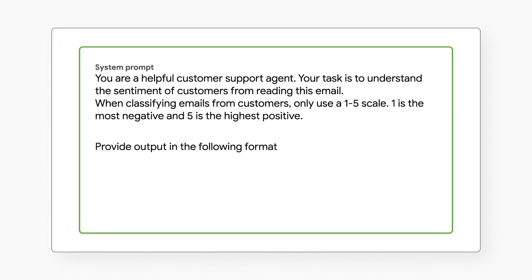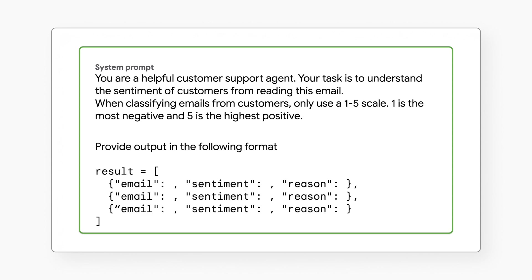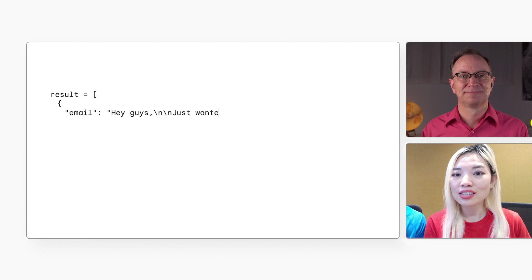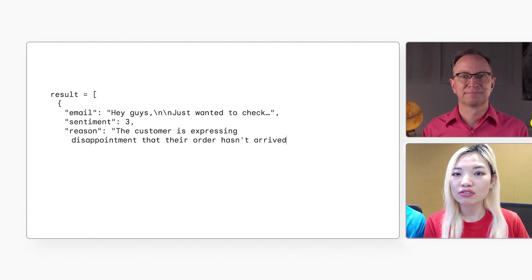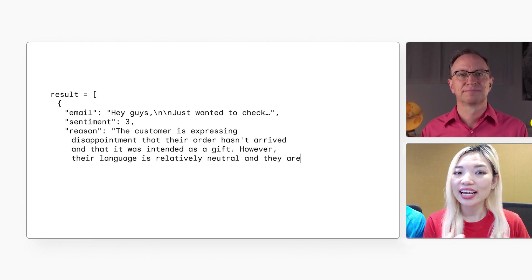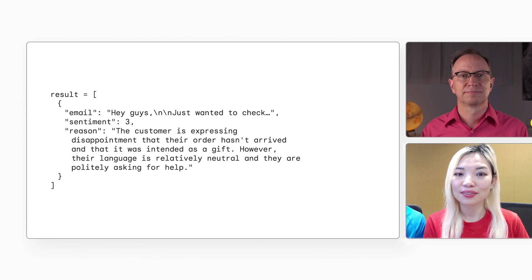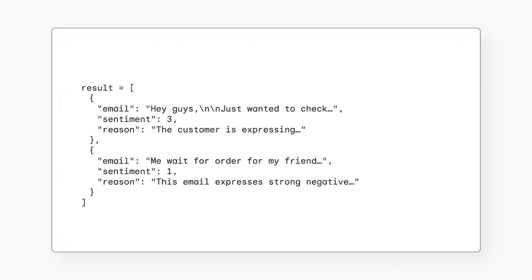Another popular use case for multi-shot prompting is to format the response to a certain data type — for example, JSON. This format can make it easier for people to understand, and also easier for other applications to process the response. We can ask the LLM to provide output in JSON format by updating the system prompt. JSON format would actually make it easier for my application to process the LLM's response. If we use a system prompt with your customer email, we may get this response — it's shorter and easier for other software to parse. And now we can feed the LLM multiple emails at one time and get them back as a list in JSON.